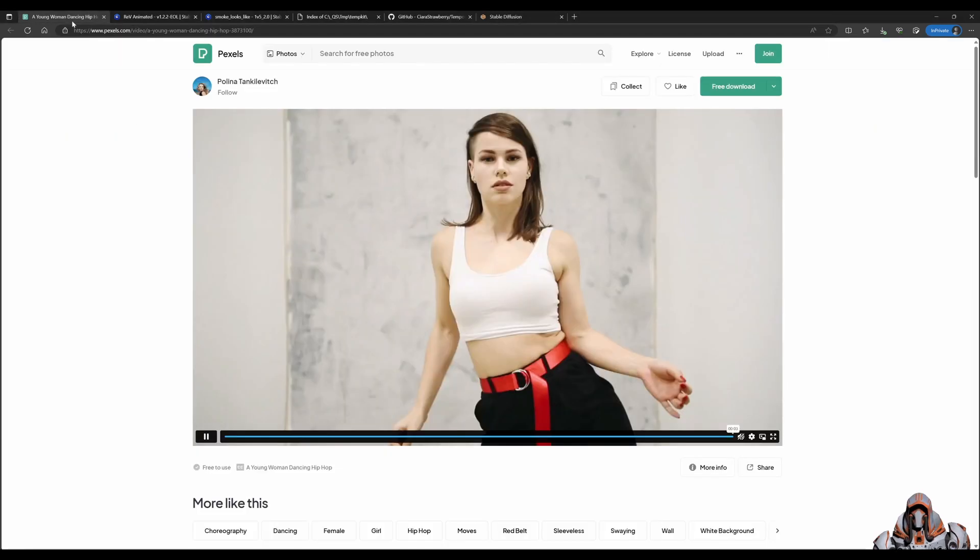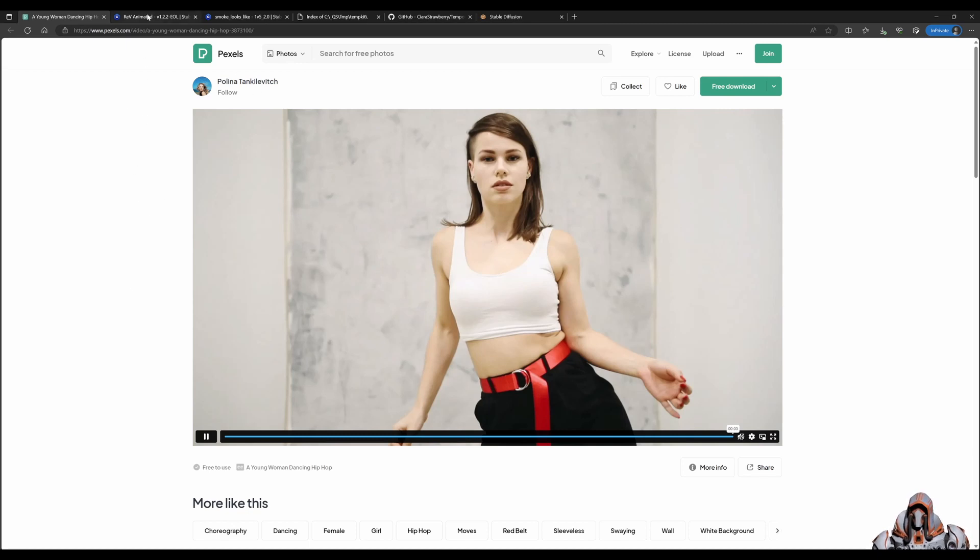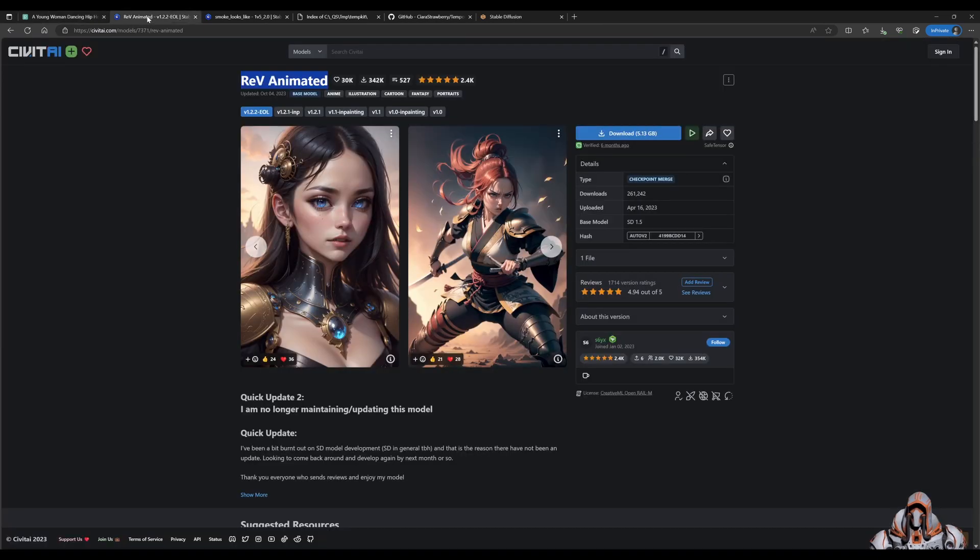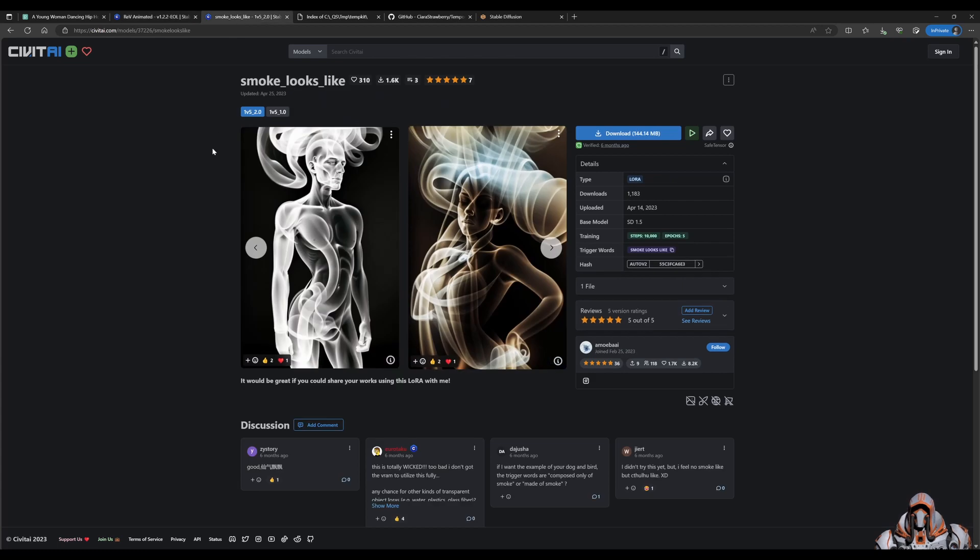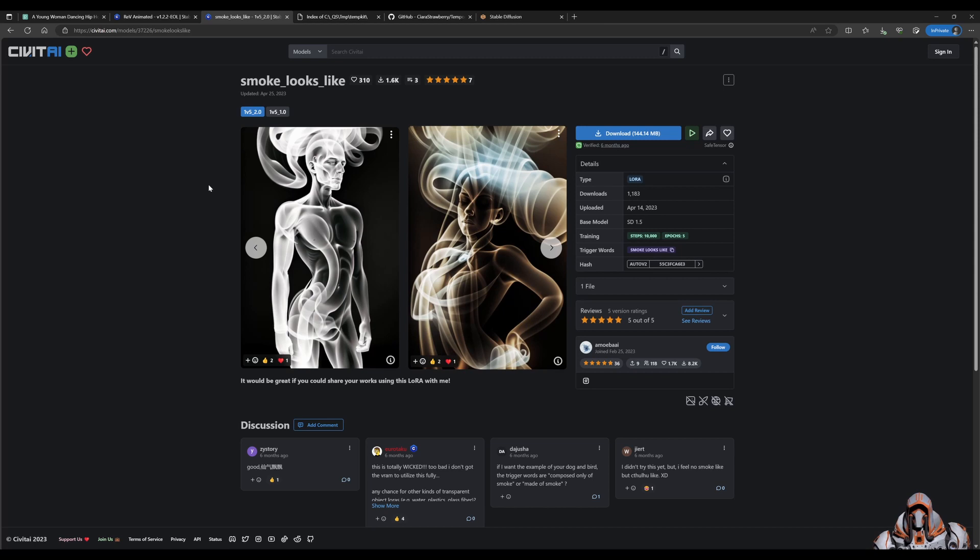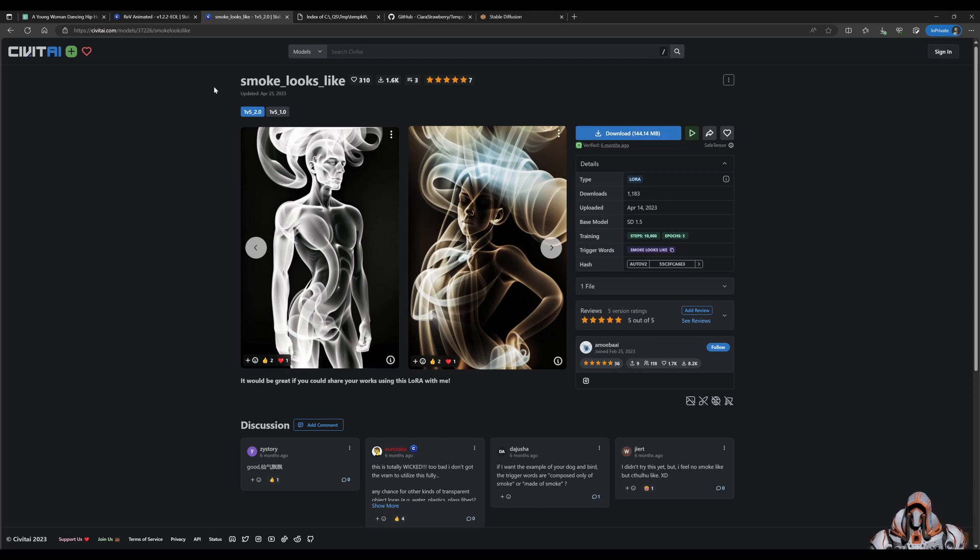For this video, I would recommend you download this Dancing Woman from Pexels. Download and install the Reb Animated checkpoint. Also, to make the animation look a little bit smoky, I'm using this LoRa from Civit AI. Once you have got your LoRa and your checkpoint installed, and you have your video, we can head over to Stable Diffusion and install the extension.